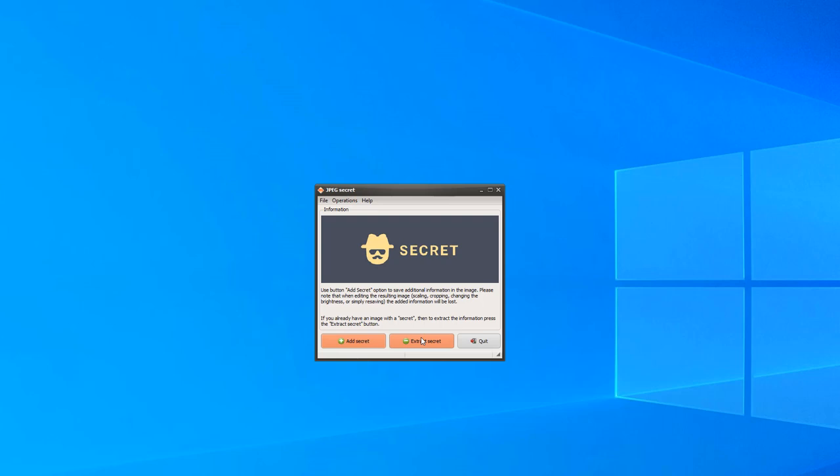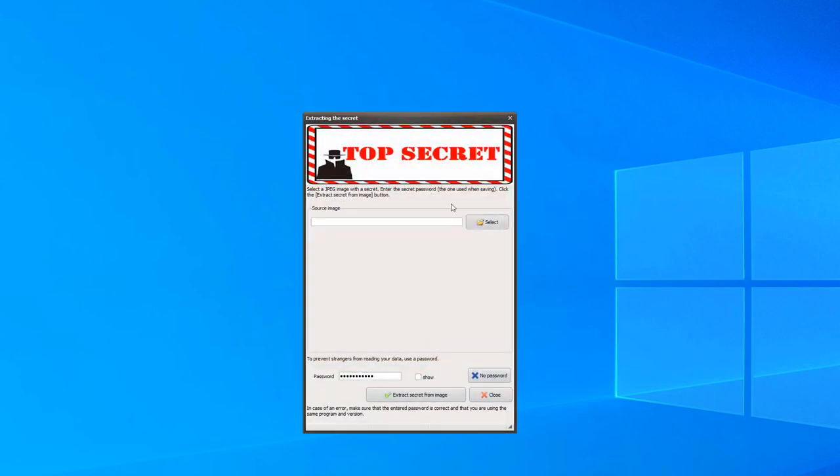Now we will perform the opposite procedure: extract secret information from images. Click on the extract secret button. A new dialog has appeared.